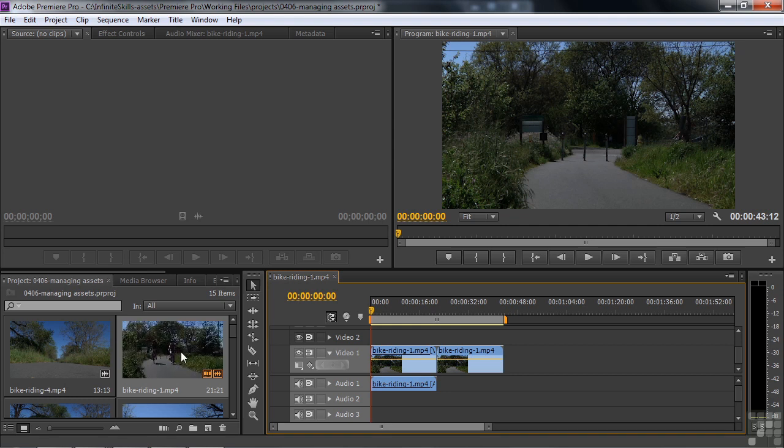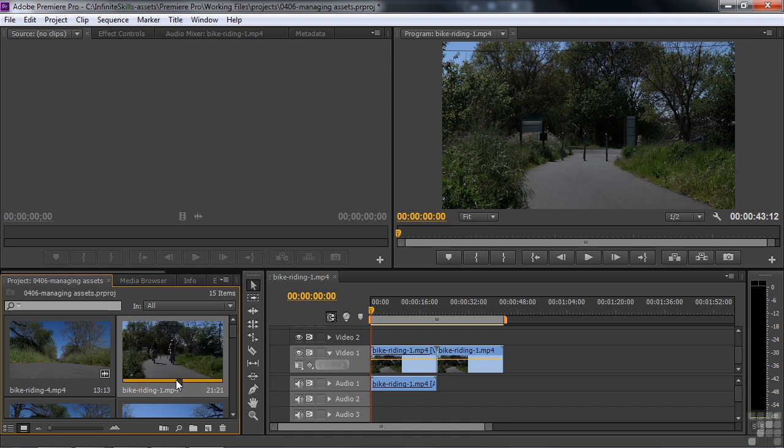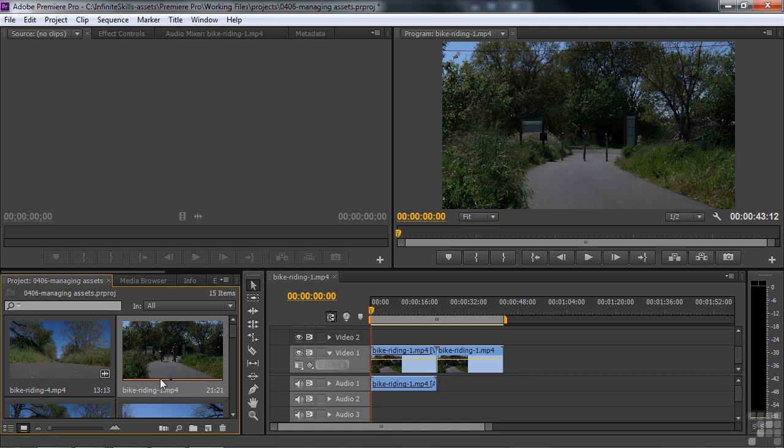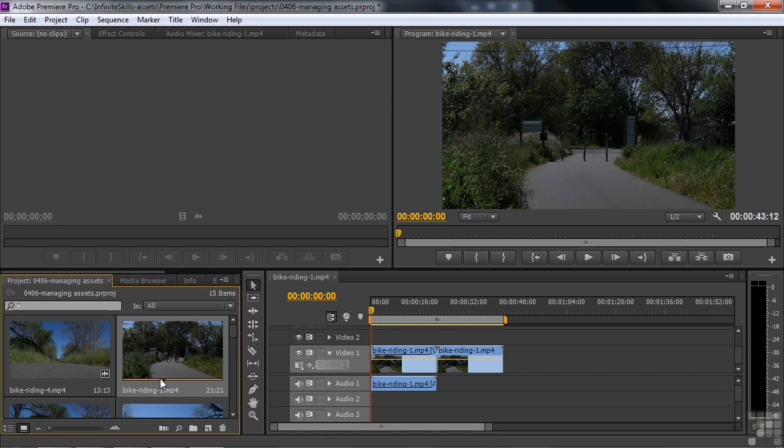If you click on the clip, then you get this little scrubber here that you can then slide through as well. And you can also use the J, K, and L keys, L to go forward, K to stop, and J to go backwards.